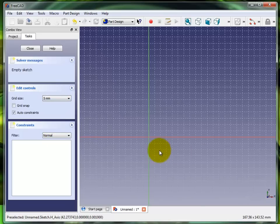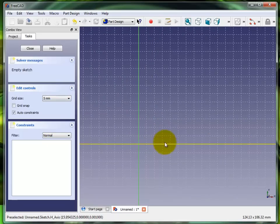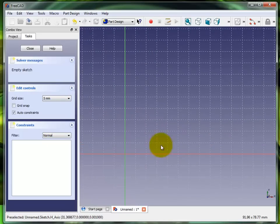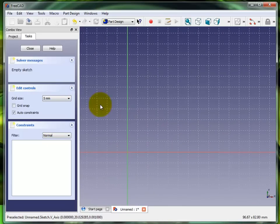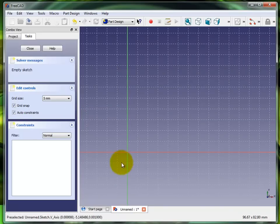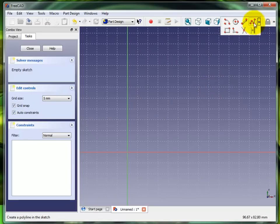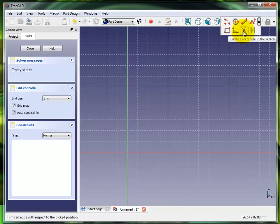We can choose the size of our grid, drop it down to one millimeter, five millimeters. Obviously if you're using Imperial units it would be in Imperial units, and you can set it however you want. I'm going to turn on grid snap and at this point I want to draw a rectangle. I also have auto constraints on.